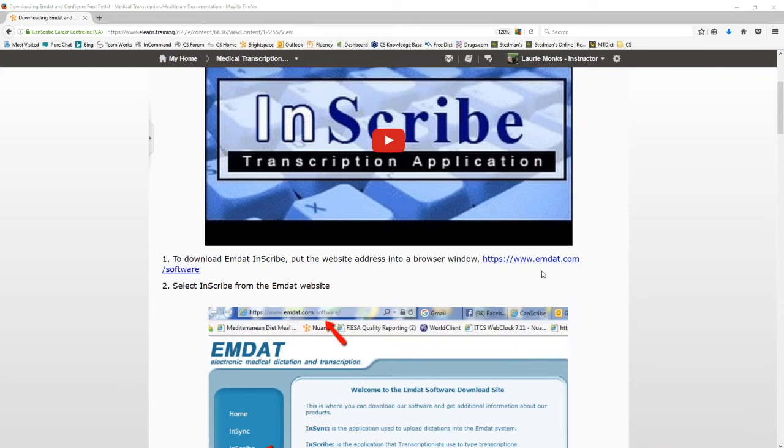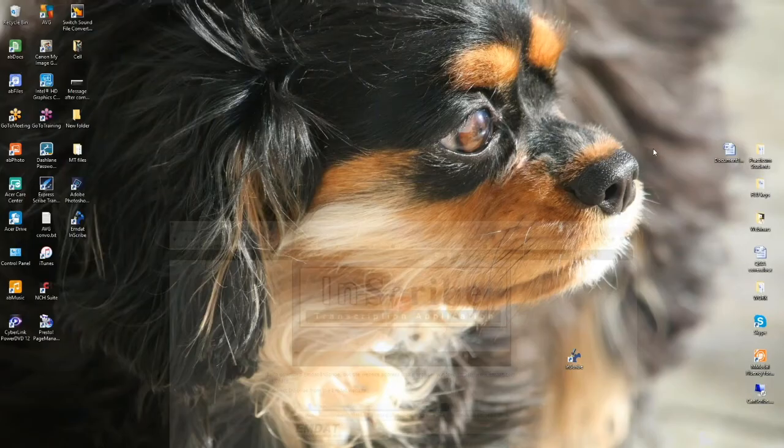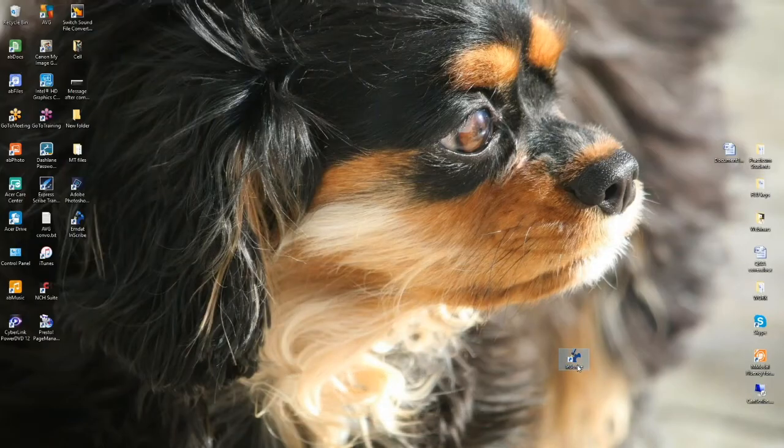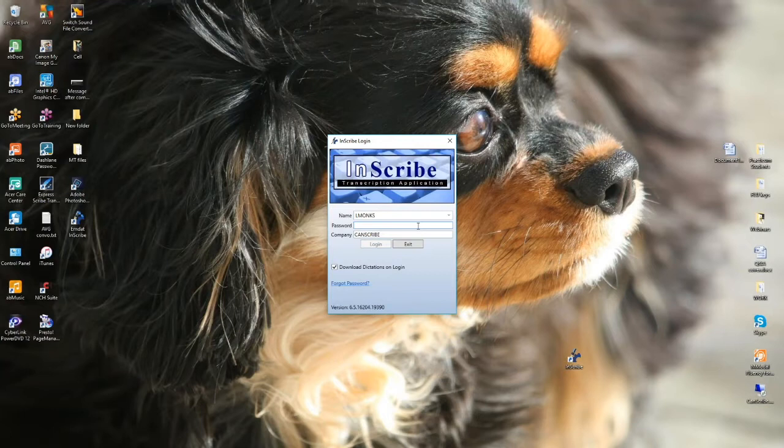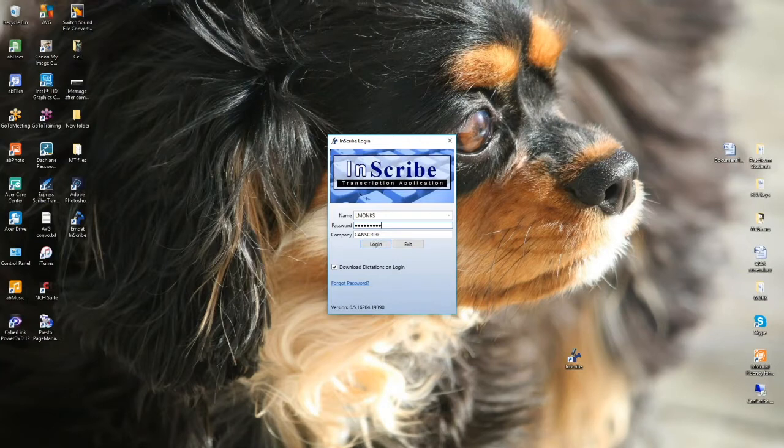Once MDAT is installed on your PC, start the Inscribe program by using the shortcut created on your desktop. Be sure your foot pedal is unplugged at this time. The MDAT Inscribe login window will appear. Here you will type in the username, password, and company code that was provided to you.